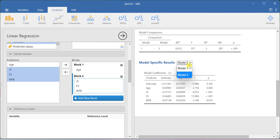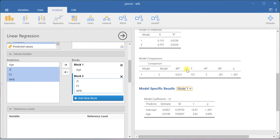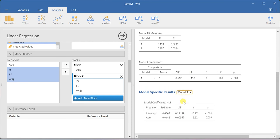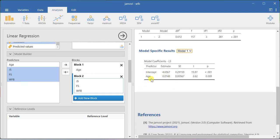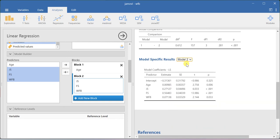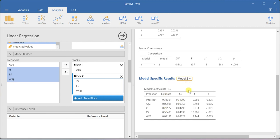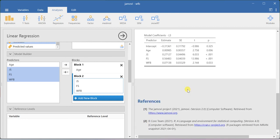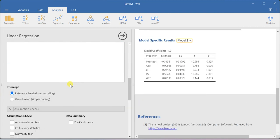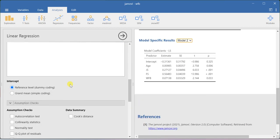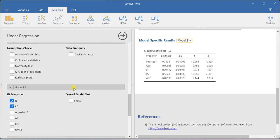Here you can specifically look at the intercept constant and the age coefficient for model 1, and then also look at the values for model 2. This is how you will be able to run hierarchical regression analysis using this software.